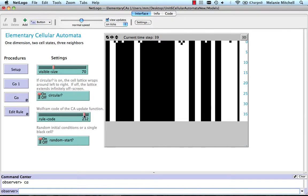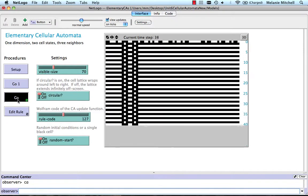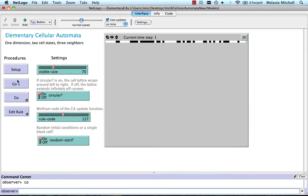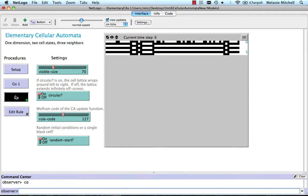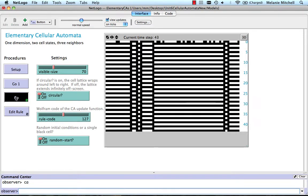That was my fixed-point rule. My oscillating rule was rule 127. You can see that it oscillates with a period of 2 between two different patterns. If I picked another random initial configuration, it would look slightly different, but pretty much the same pattern.